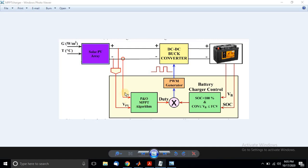In the MPPT algorithm, we have to measure the PV current and PV voltage. Based upon those parameters — PV voltage and current — the duty cycle will be generated. In the battery charger controller, based upon SOC and battery voltage, if the SOC is under a threshold percentage and the battery voltage is between the float voltage and the cell over-voltage condition, it will allow the duty cycle to generate the pulse for the buck converter.